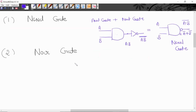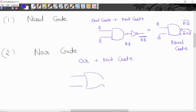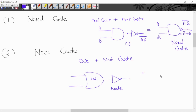NOR gate is a combination of OR gate and NOT gate. This is a symbol for OR gate, and this is NOT gate. Ab in dono ko mein combine karoonga — to NOR gate ka symbol hoga this one. This is OR gate, aur yaha NOT gate ha. Is ko ham bubble se represent karengay — this is a symbol for NOR gate.